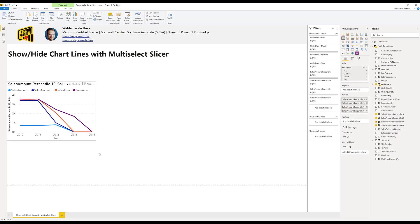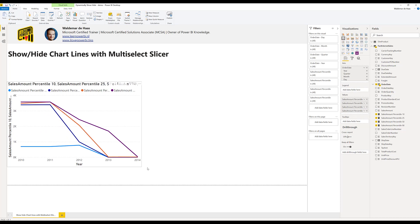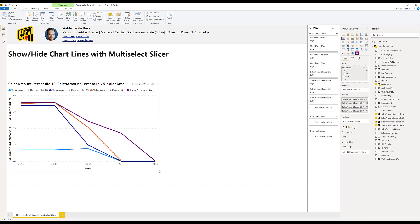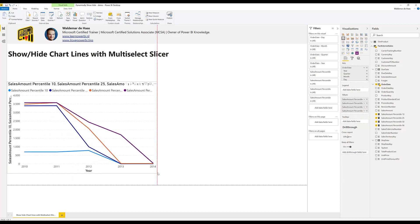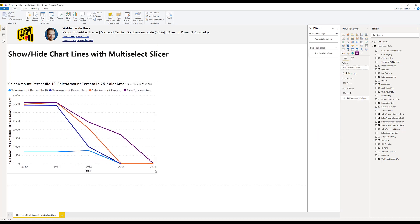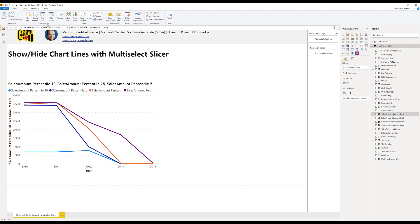Of course you can choose any measure you want to use to select in the slicer. For now I got sales amount percentile and the measure looks like this, really easy formula. Of course you can do sum or average, doesn't matter as long as it's a measure.